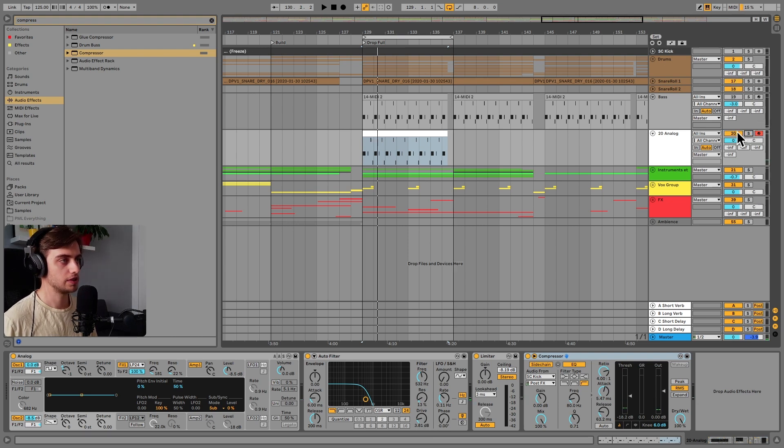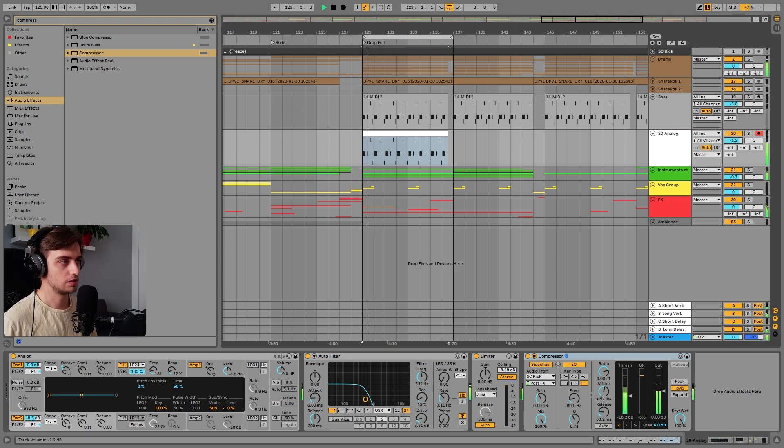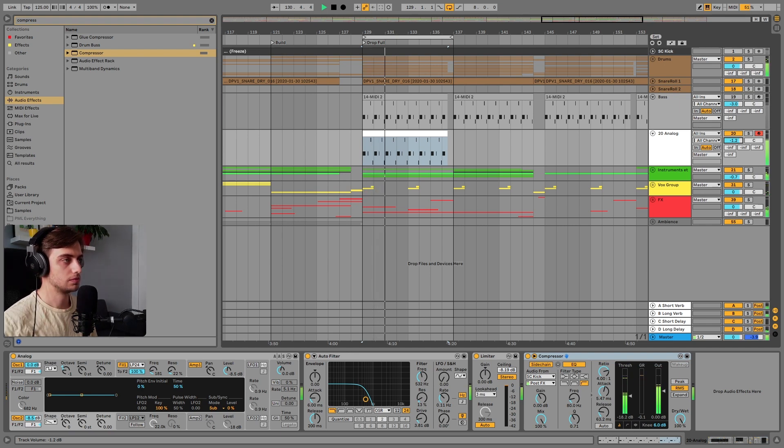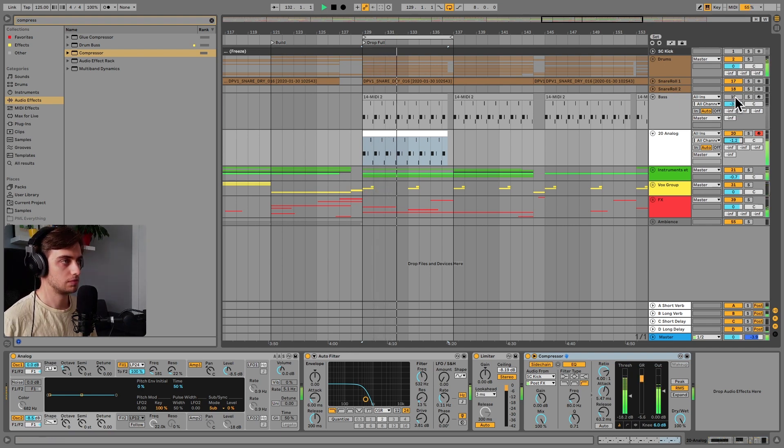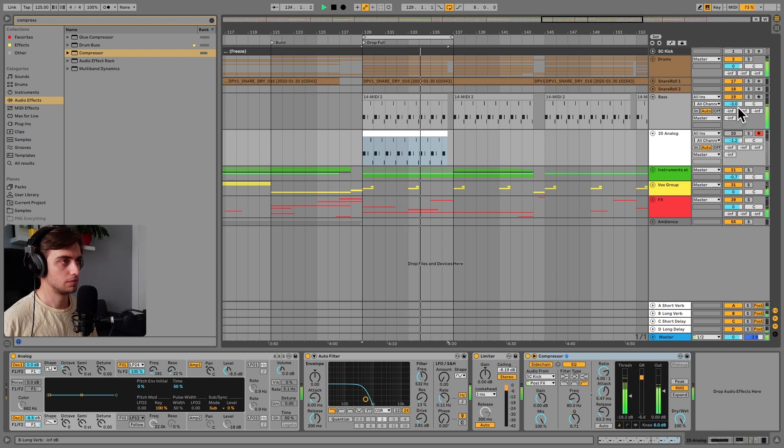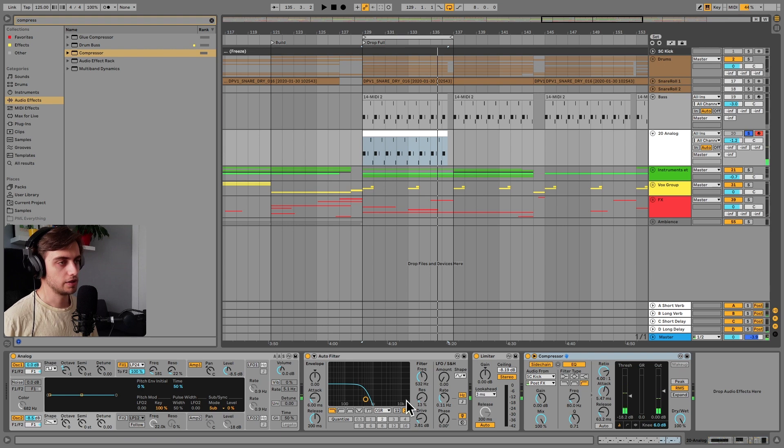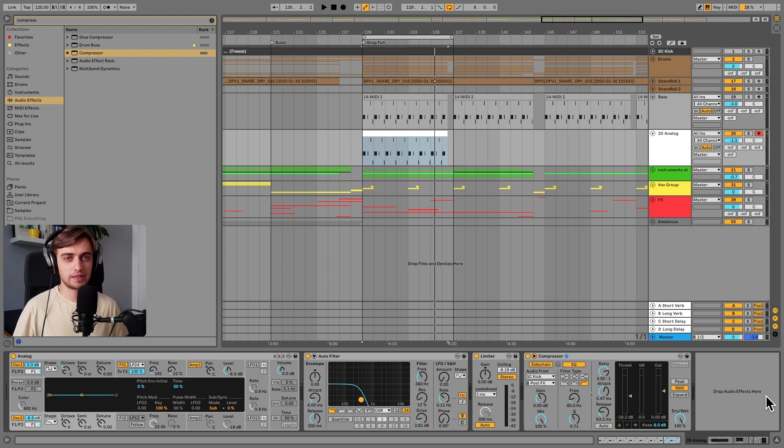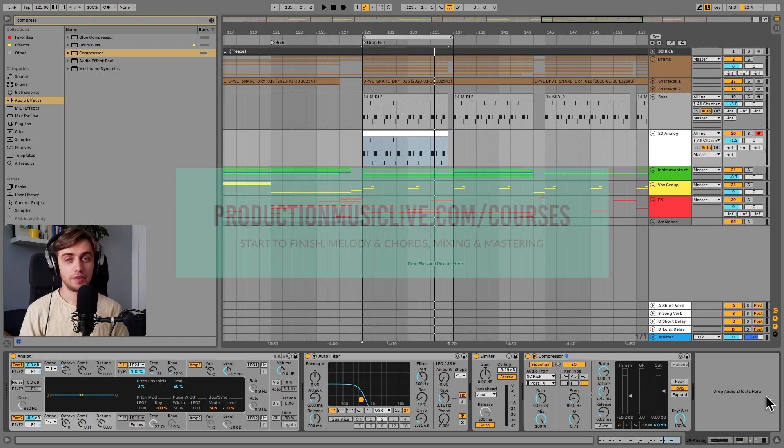Let's maybe hear this in context. And you can also always mess around with the autofilter here. But to me it sounds really good. Alright, that would be it for this bass patch.